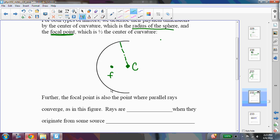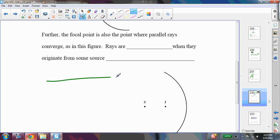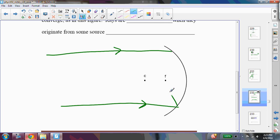Now, further, we can define the focal point as the place where parallel rays converge. So if I have rays that come in and they're parallel to one another, then they are going to converge at the focal point. So the focal point is defined in two ways: it is one half of the center of curvature, or one half of the radius of the sphere from which you've taken this spherical mirror. Or you can also define it as the place where parallel rays converge.